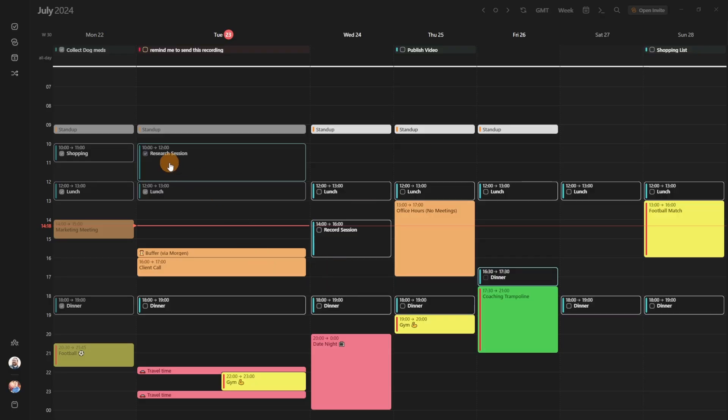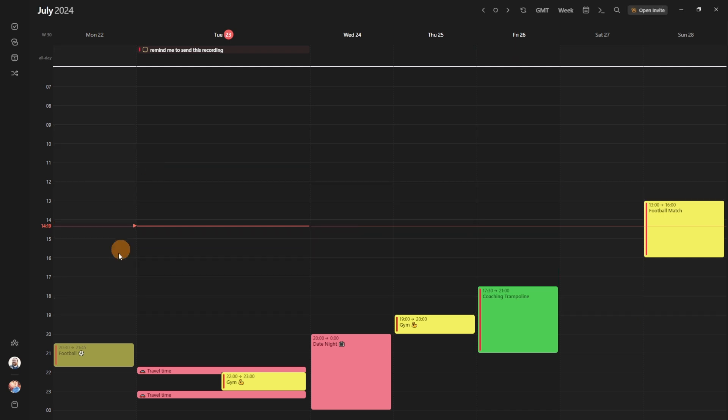If we take a look at my calendar, you can see there's tasks, there's events, and there's things that are personal, things that are work, things that are physical, spread across different calendars. But if I push eight on my keyboard, you can see now it's only showing personal things. So coaching trampoline, date night, gym, football match.